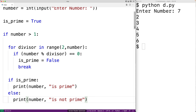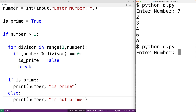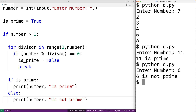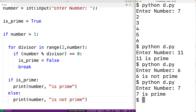If we save this and run the program, entering 11, we get '11 is prime' — and it is. We can try 6 and get '6 is not prime', which makes sense. We can try 7 and get '7 is prime'. The program appears to be working correctly.